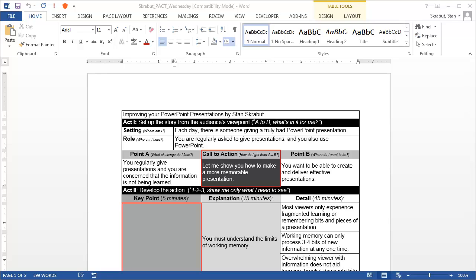In this video, I'm going to show you how to take a Word document, a Word document that I use to build my PowerPoint slides, and convert it into a PowerPoint slide deck.